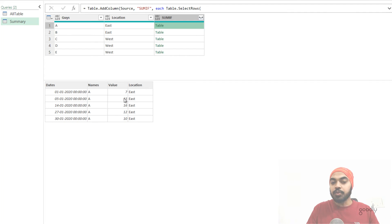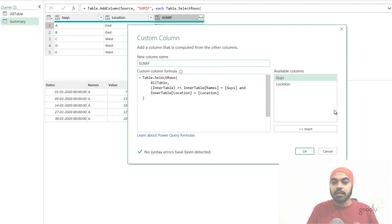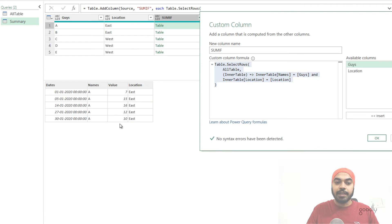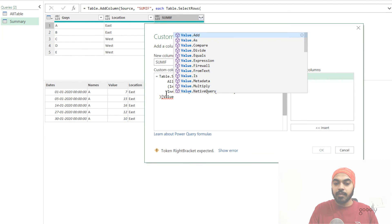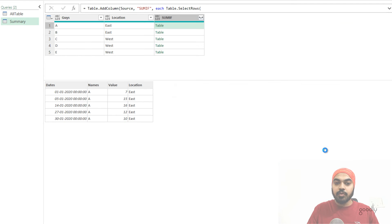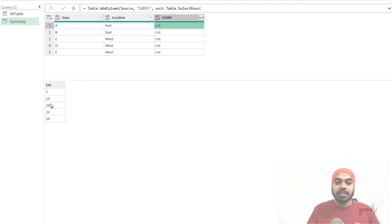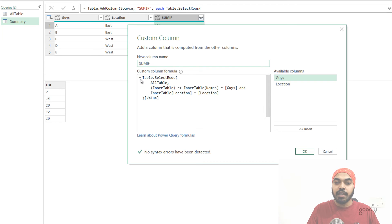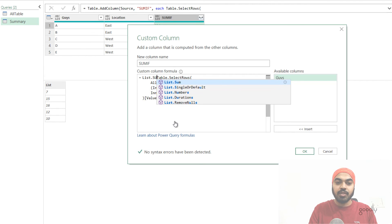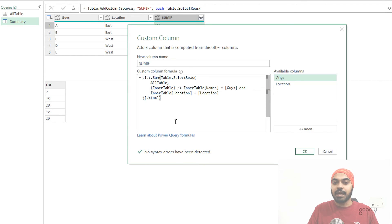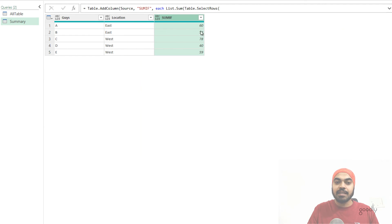From this filtered table I'd like to pick up only the value column and sum all those values. I click the gear icon. This function is currently giving me a full table, and from that table I'd like to extract only the value column. Extracting one column from a table converts it into a list. I get all the filtered values as a list. Now all I need to do is wrap the entire expression with List.Sum, and we are good to go. Press OK — and that is nothing but your SUMIF.